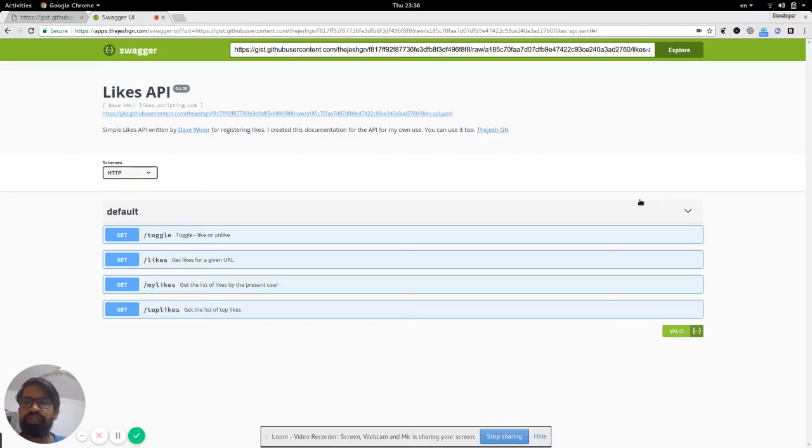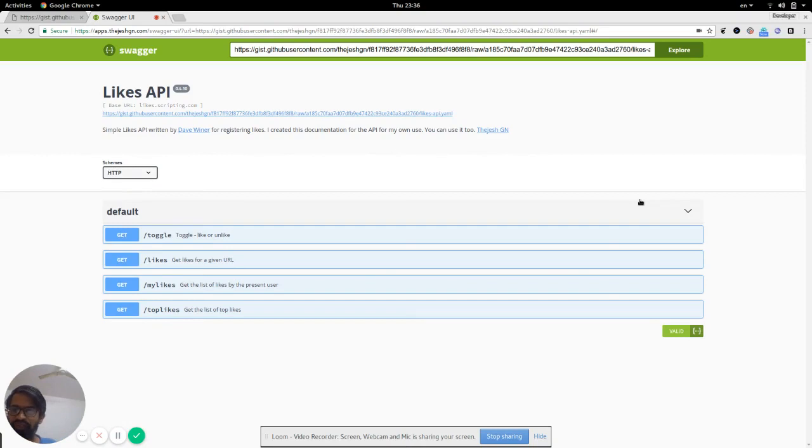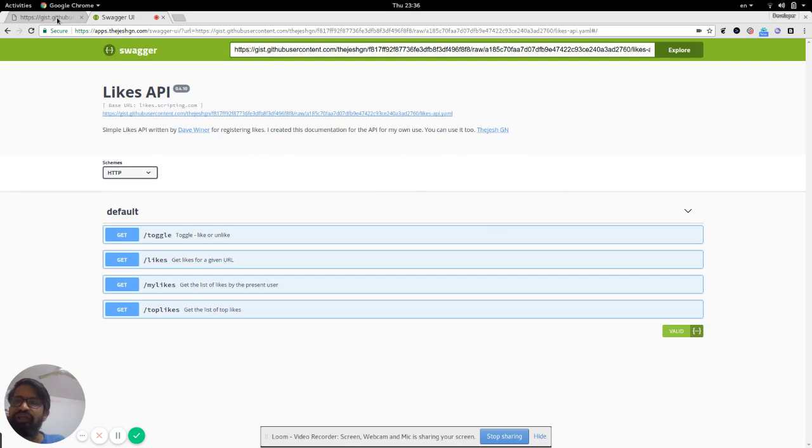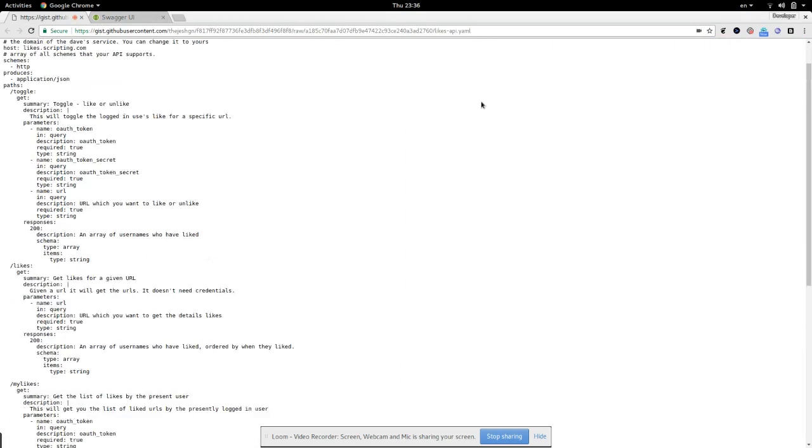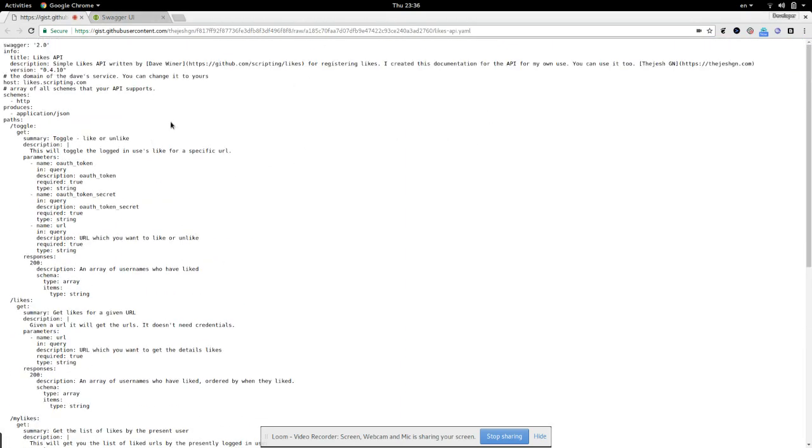Welcome back. We are going to explore the Likes API by Deviner. It's a simple API with just four calls. I have created Swagger documentation for it, which you can see is just a gist.